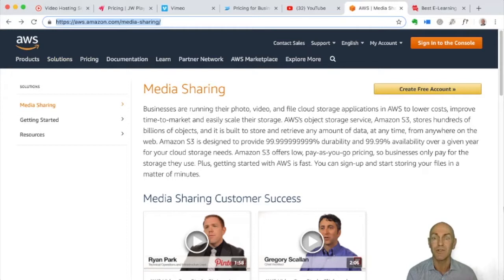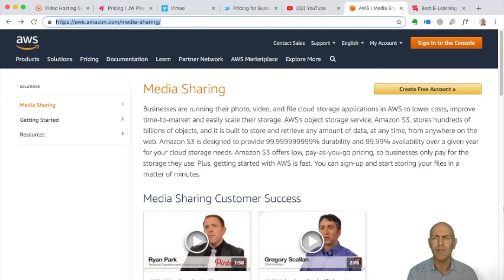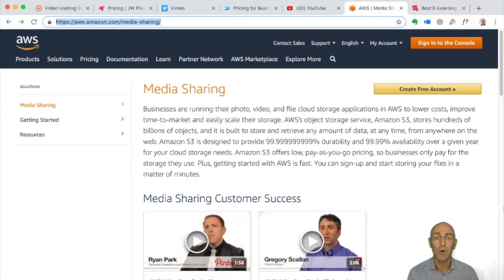The one I do recommend is AWS using the S3 service — Amazon's service. It is priced the best in that you pay only per video that's watched. So unless you have a really high-traffic site with a lot of videos, this is generally the best-priced option.